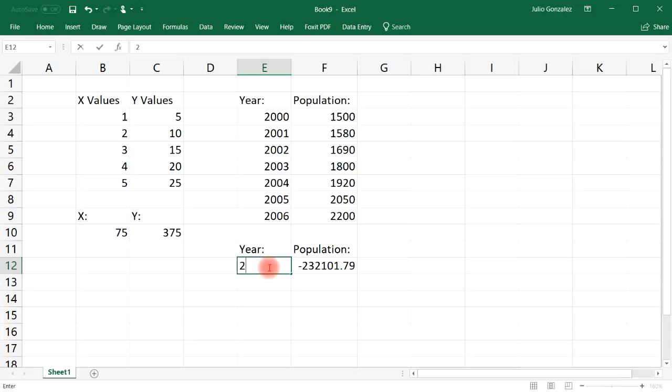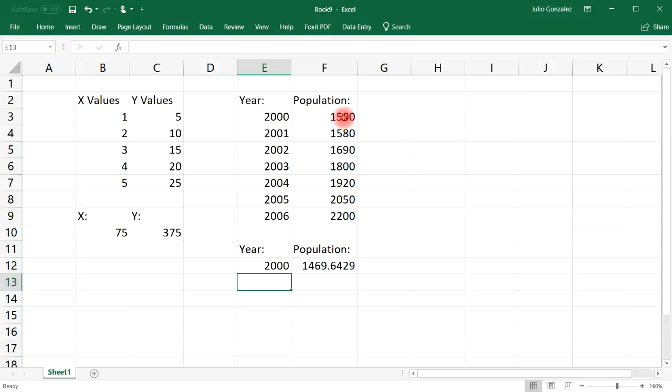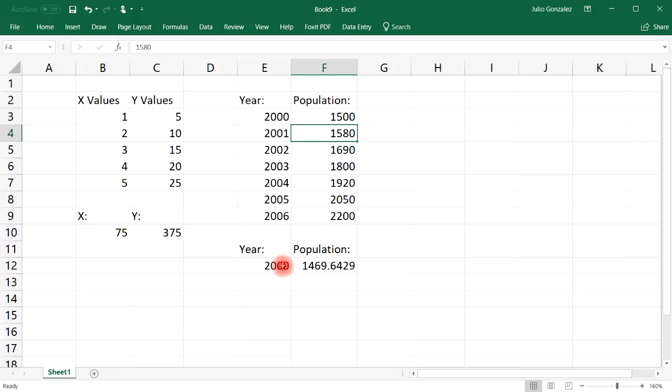So let's see what's going to happen. Let's say if we put in the year 2000, we get 1469. I mean it's not too far from 1500, but this is not a perfect linear model.